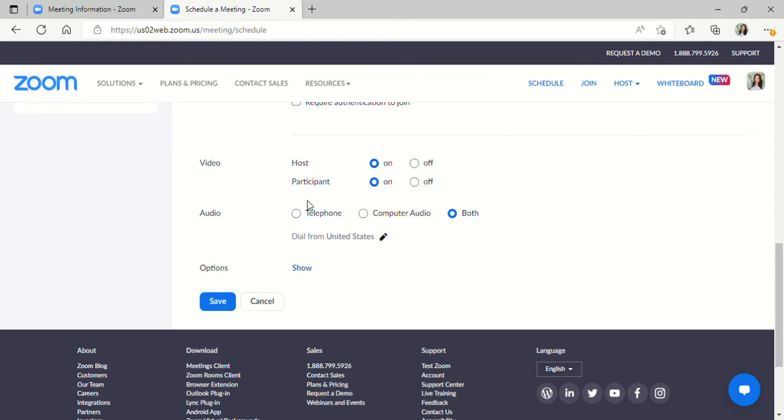And here you can leave the audio setting at both. This allows someone to either use their computer audio or to dial in on their phone if they're having internet connection issues. And then you will just save.